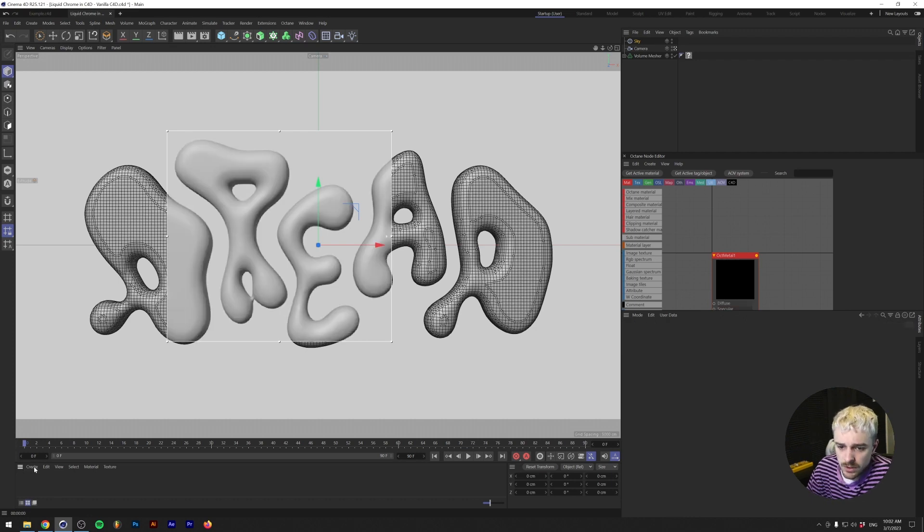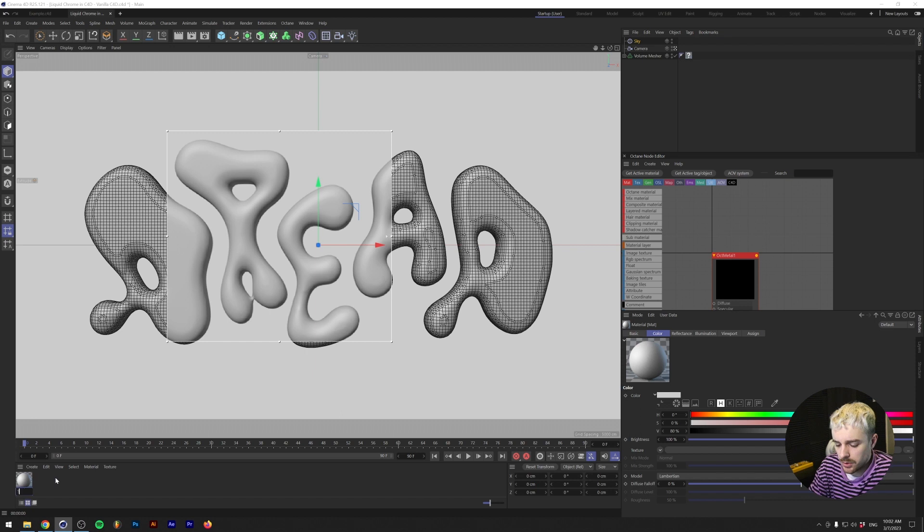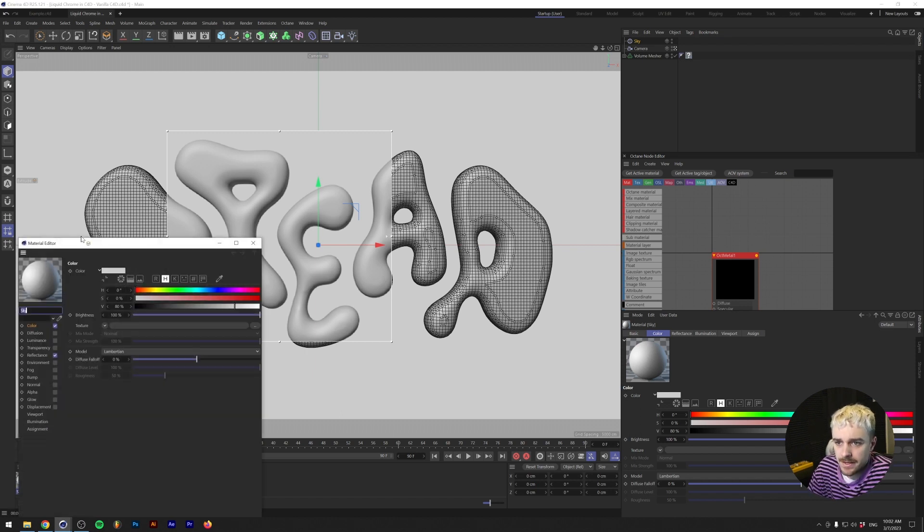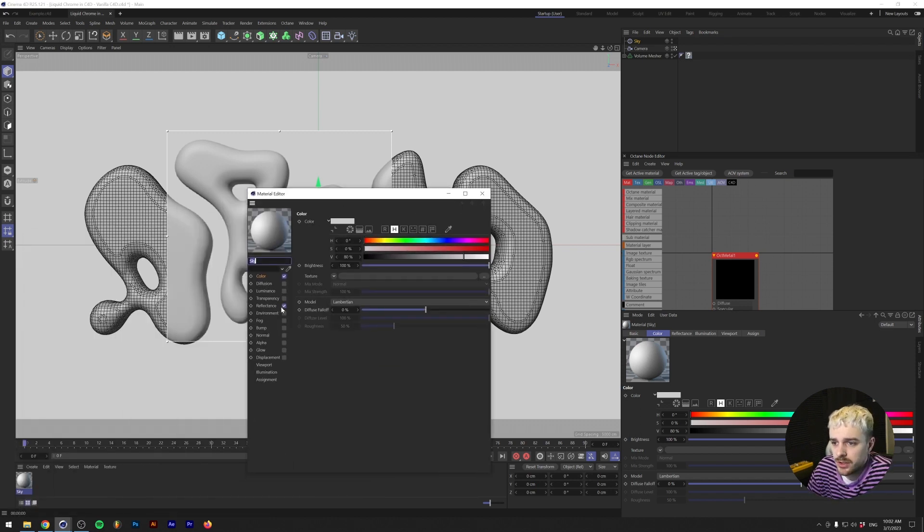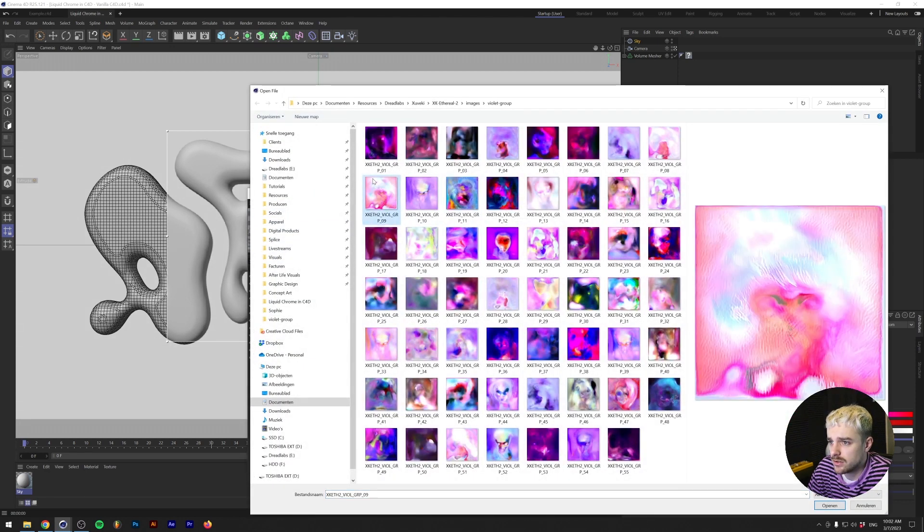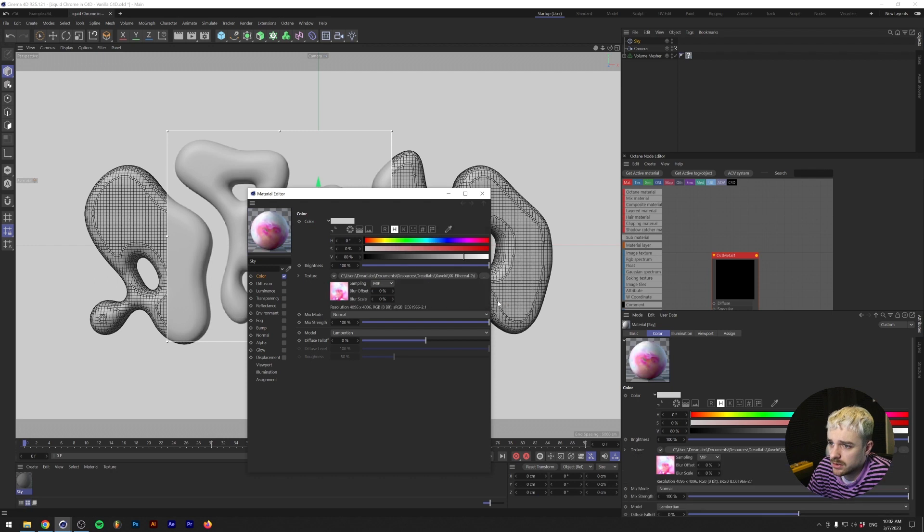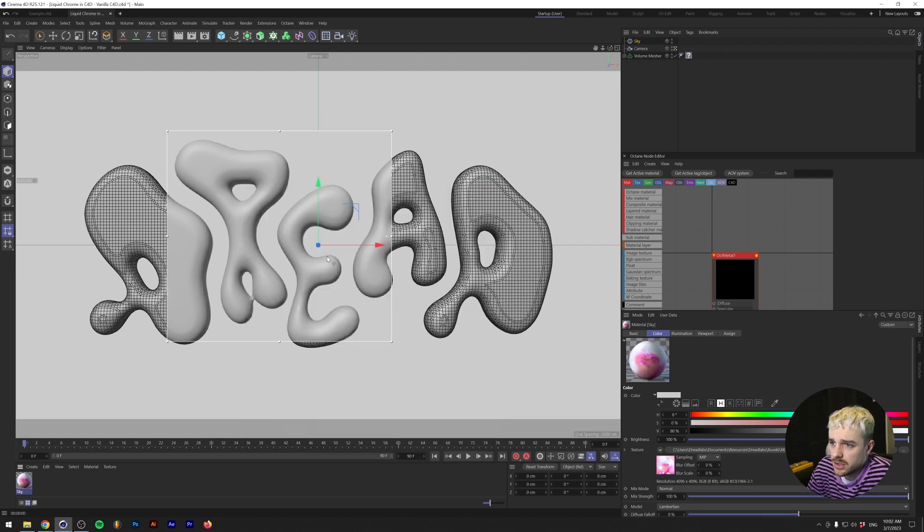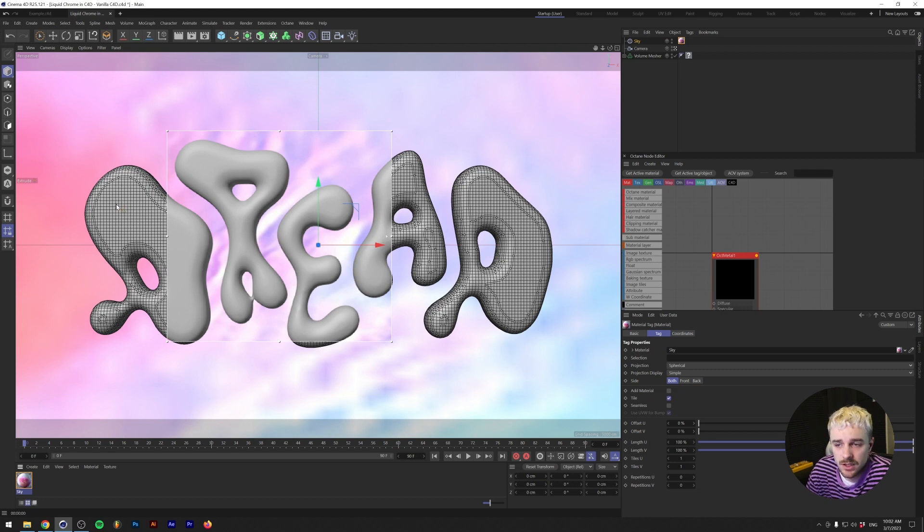Remove the Metal object. I'm going to make a new default material. I'm going to be calling this Sky. Essentially, what I'm going to be doing is remove the Reflectance tab. Under the Color tab, under the Texture, I'm going to load in the same texture. So this one, the Violet Group No. 9 from the Suveki XK Material Pack. Essentially, this now is... We can just put this material on the sky. As you can see, this basically does the same thing as we did in Octane.